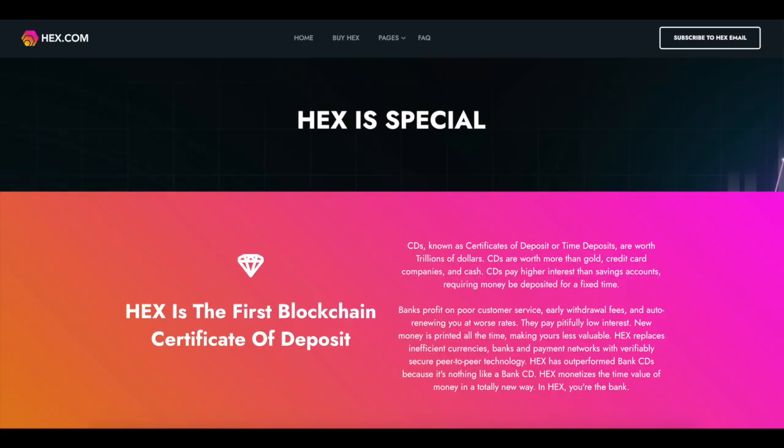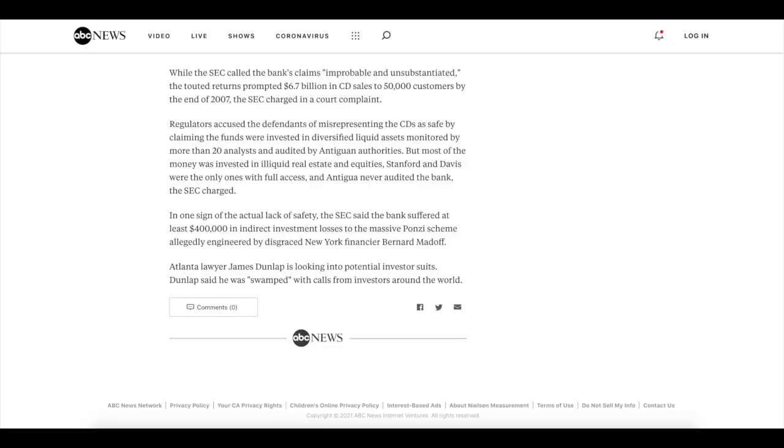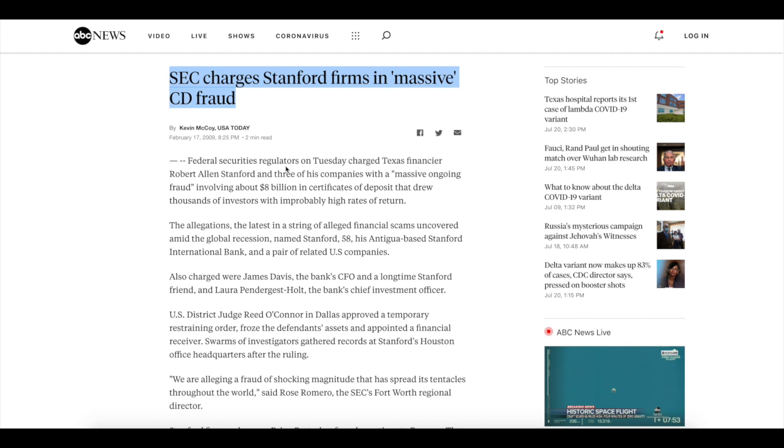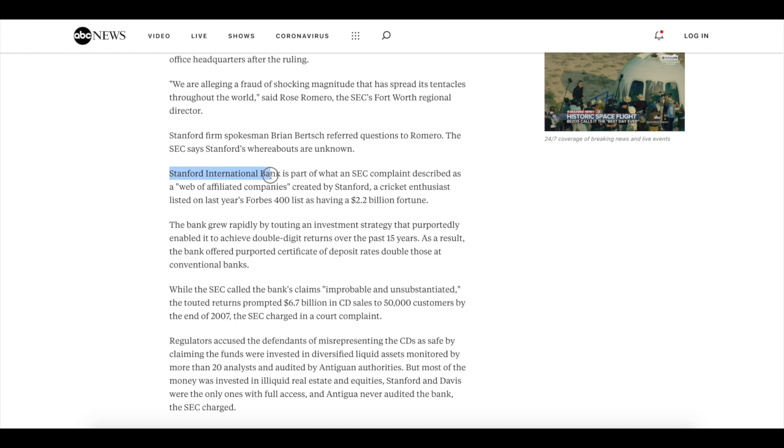It could be some moon boys and Richard Hart and discord, Richard Hart's discord channel, Instagram, same thing. I'm probably going to get a lot of haters on this video. I just want to show you guys this stuff so you guys can see it. But again, it is labeling and saying hex is the first blockchain certificate of deposit. Okay. That's awesome. Right now we have a lot of SEC regulations going on. So this was a case that actually happened back in 2009, probably Bernie Madoff time, right? SEC charges Stanford firms in massive CD fraud. Huh? Okay. What is it? Well, it basically involving about $8 billion in certificates of deposits that drew thousands of investors with improbably high rates of return. Huh? Wow. Okay. Like how high, like 40%?